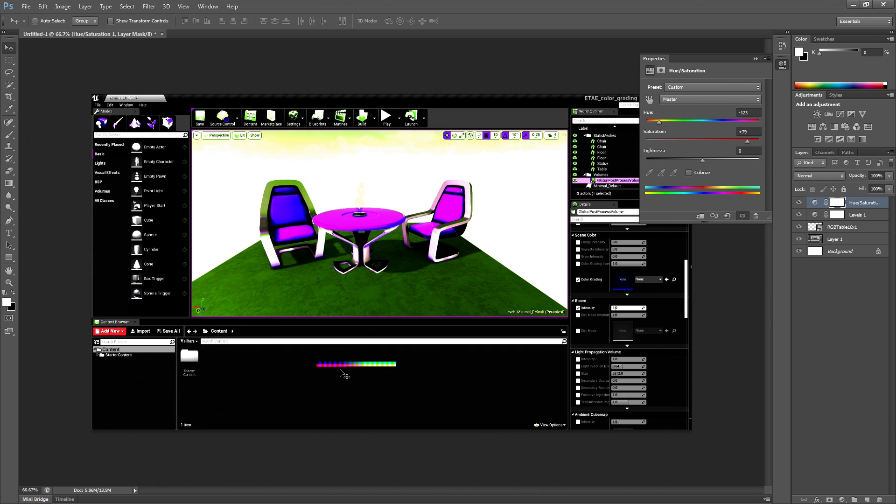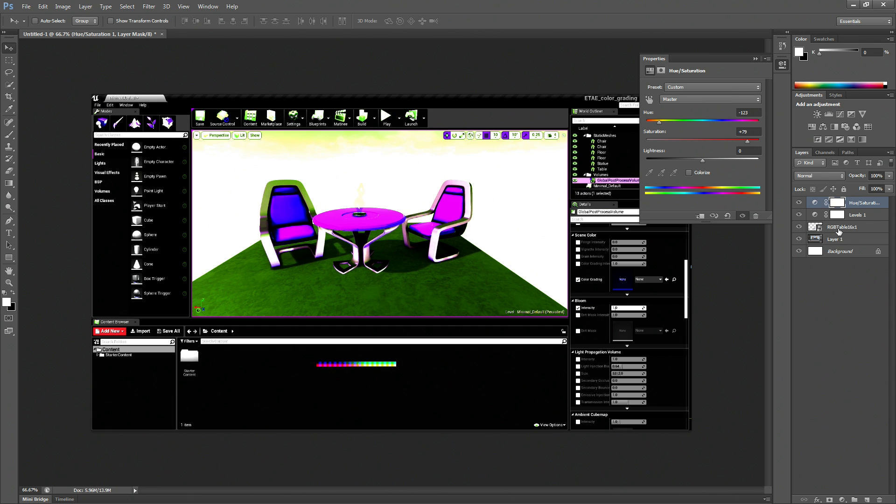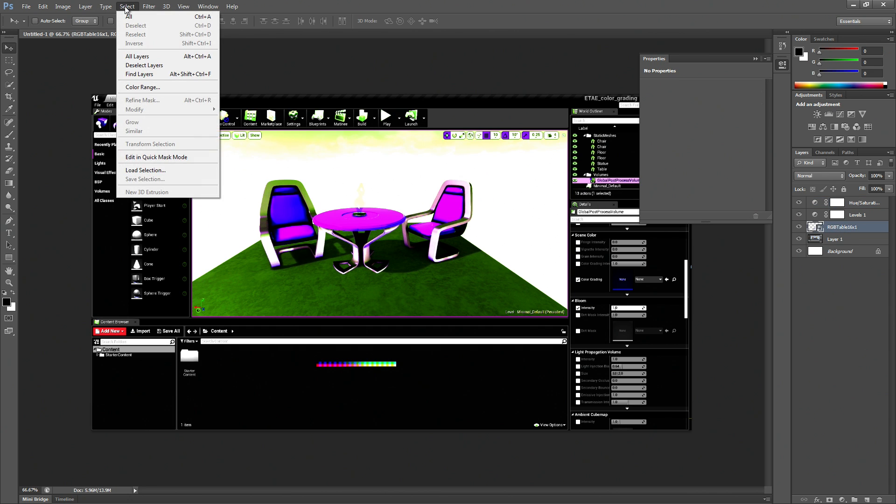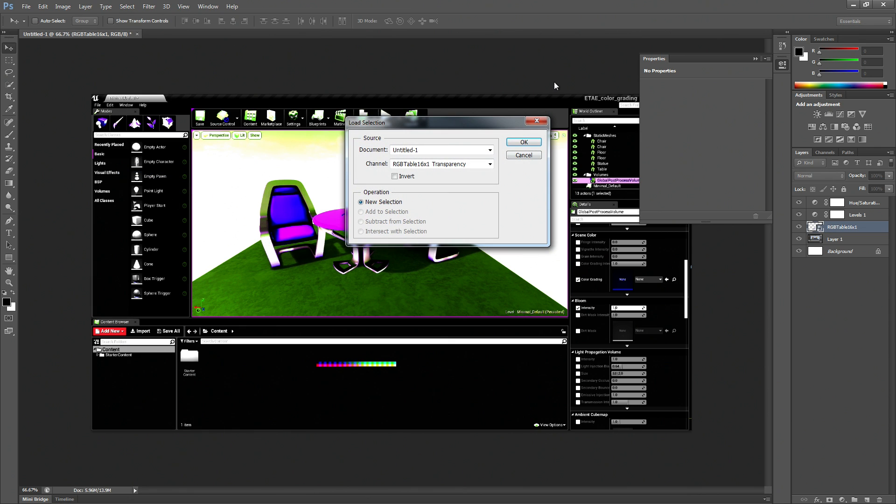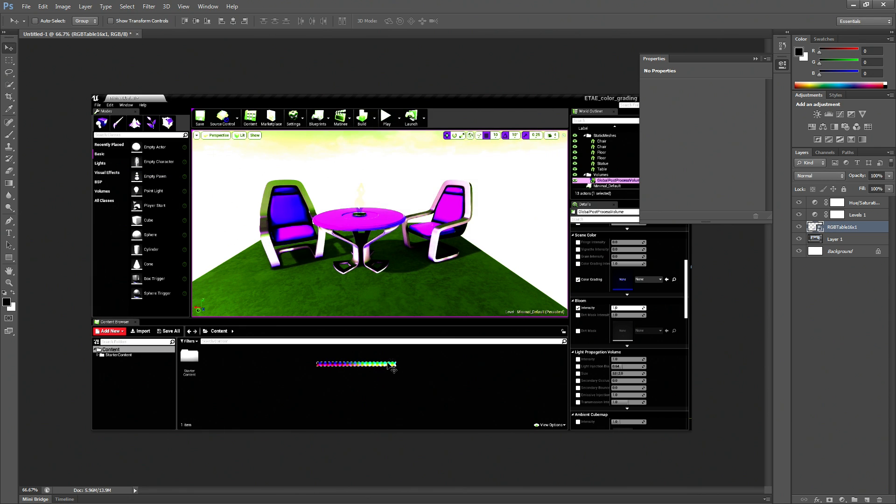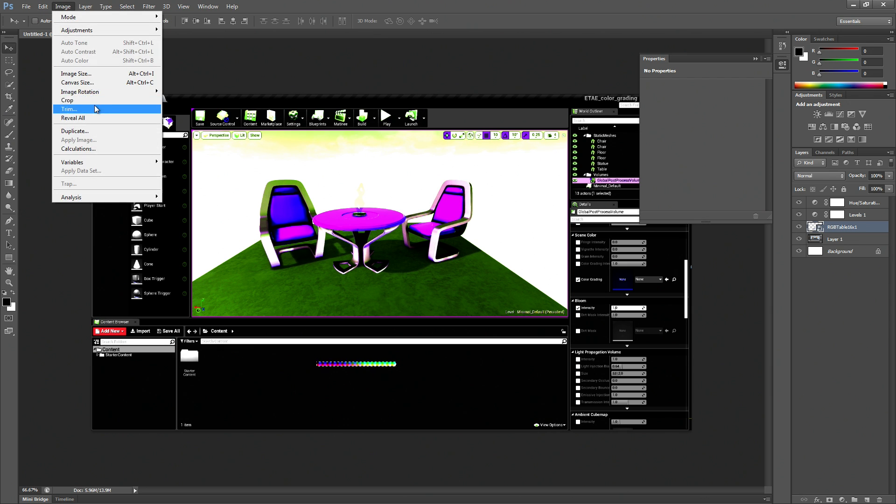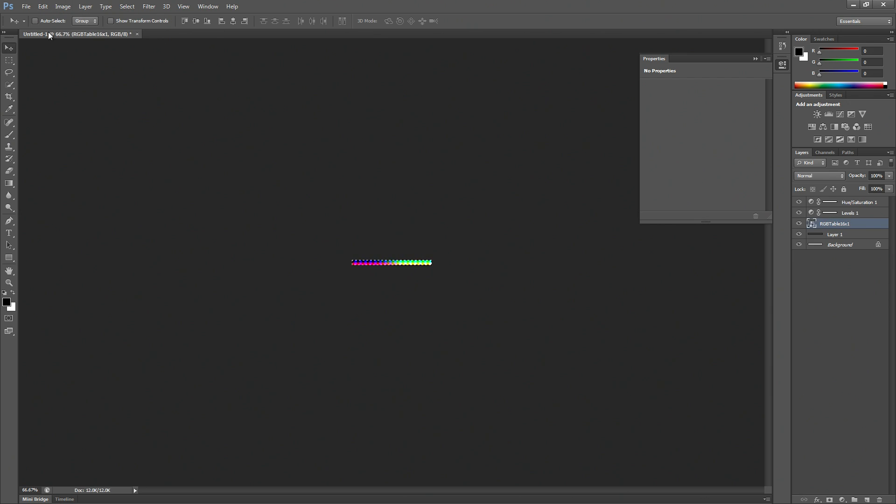Alright, so as you can see, our LUT has been changed dramatically. So I'm going to select that layer. And then from the Select menu item, let's pick Load Selection. And now we've isolated the LUT. And we're going to say Image Crop.